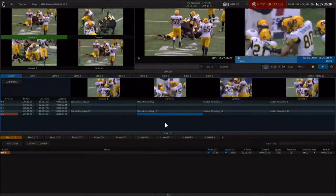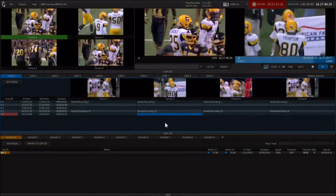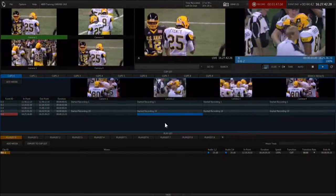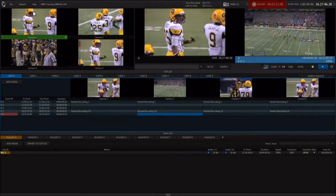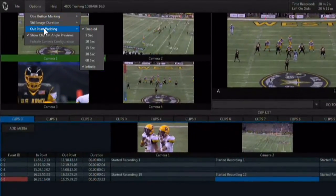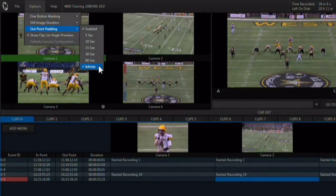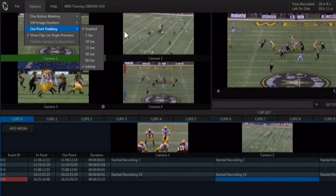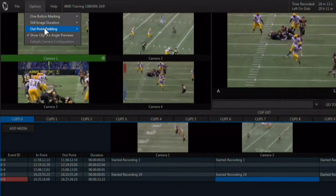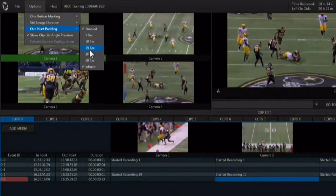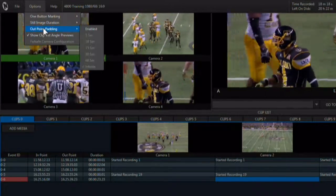You have an option to have the clip play beyond the out point for a specific period or forever. This is recommended, as you never know when the director will want to hang on a shot. This is done by using the options menu and selecting out point padding. Set this to infinite and the clip will never stop playing until you stop it. You can also set it to play for a certain amount of time after the out point, or disable it to stop directly on the out point.